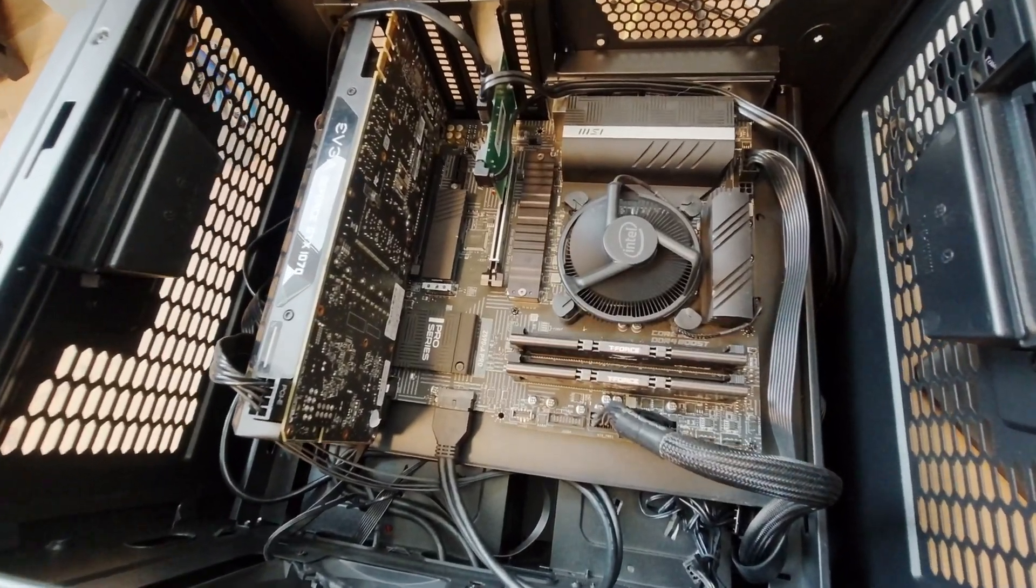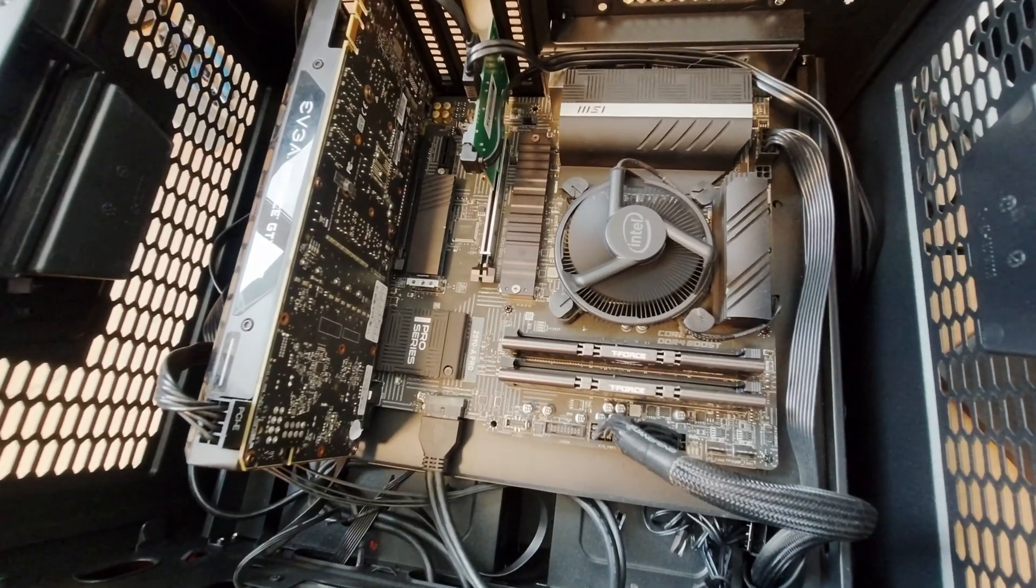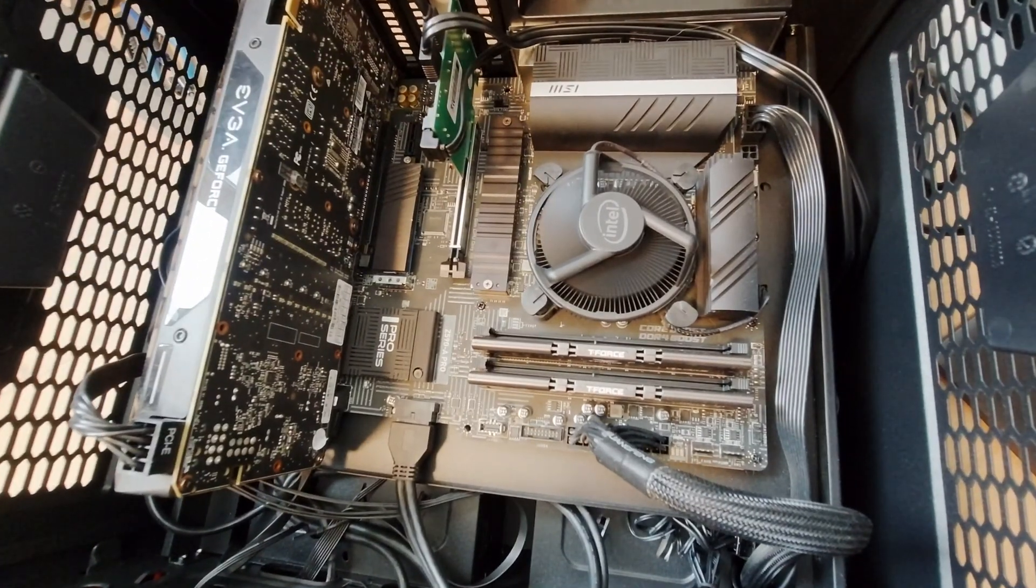And then finally, this motherboard has three M.2 slots. I've got two NVMe drives in here. One is a 250 gigabyte drive that I have all the applications stored on for fast read and write access. And then one is a 2 terabyte NVMe that I use for fast access to cache. Whenever I'm writing files, I'll write them to the NVMe drives, and then those get sent over to the array at a later date and time.